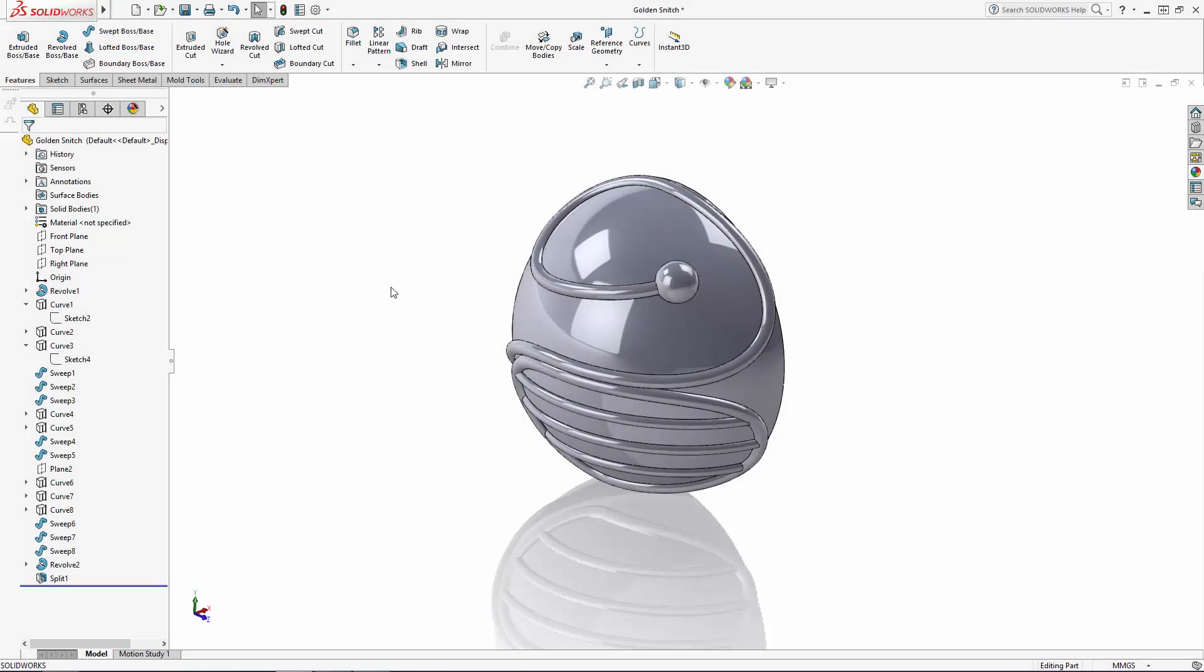What's up SolidWorks Wizards! Welcome back to our four-part series where we are building the Golden Snitch to celebrate the anniversary of the start of the Harry Potter world.